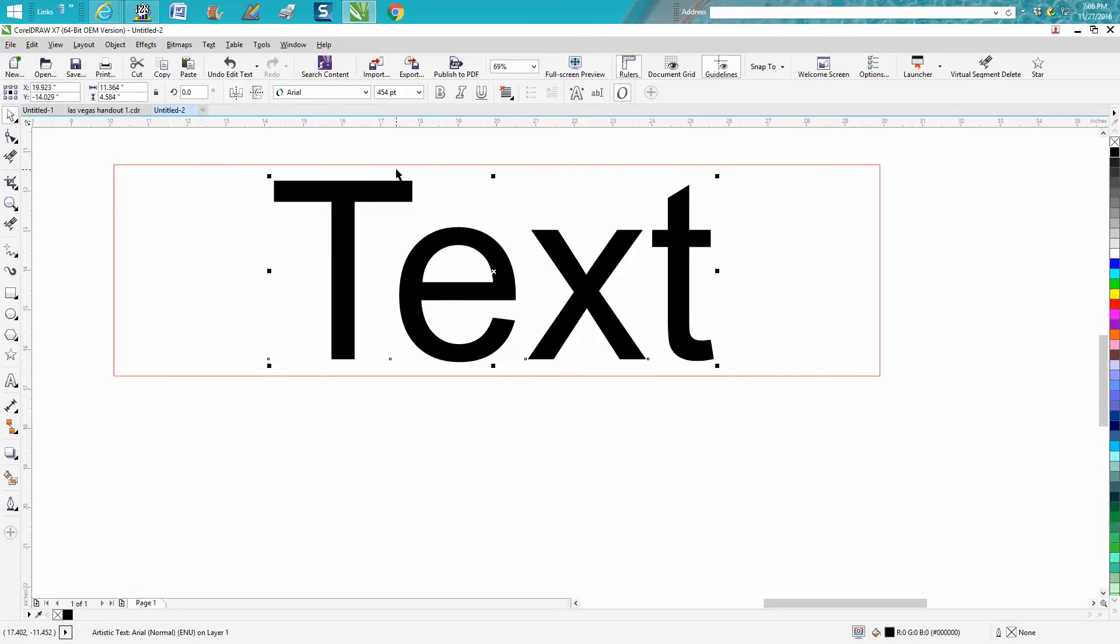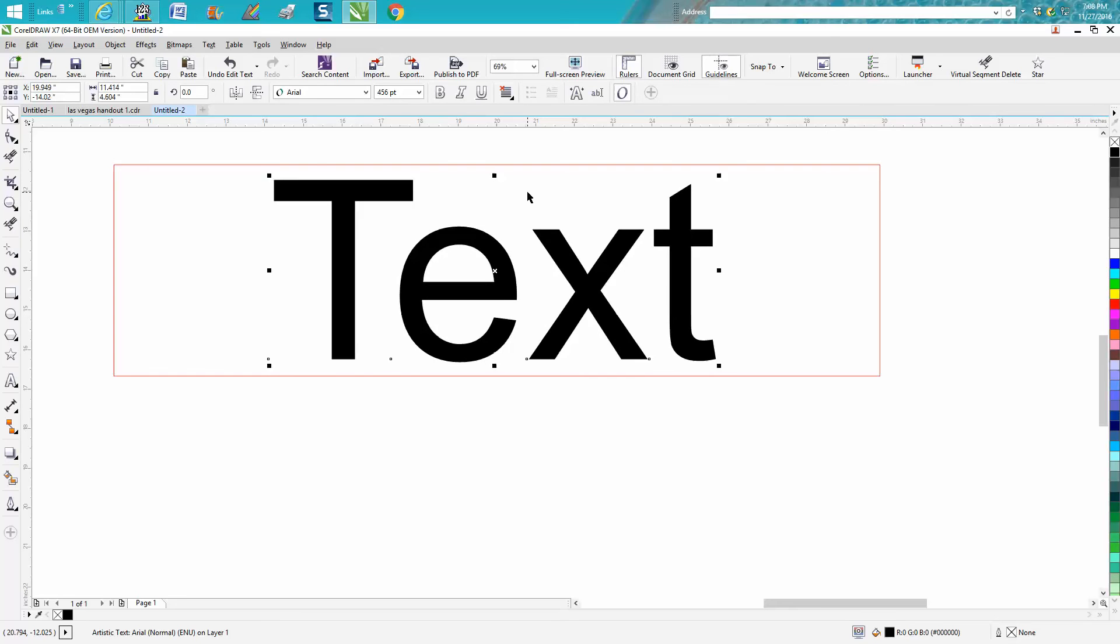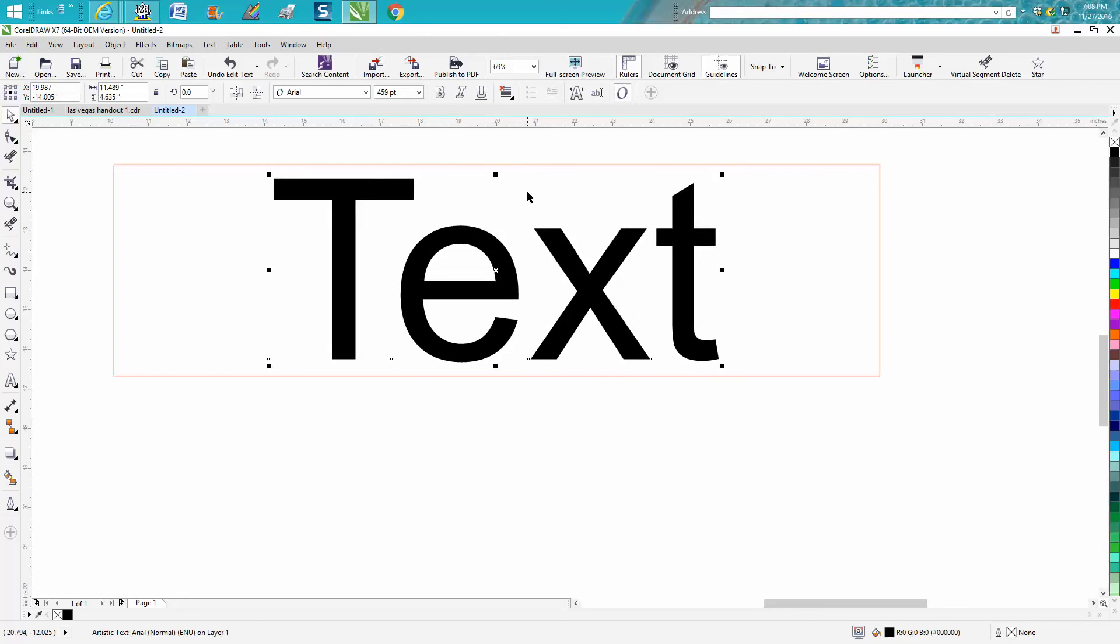We're going to go back up now, still holding Control and hit the eight button. It is increasing it by one point upward, or bigger.